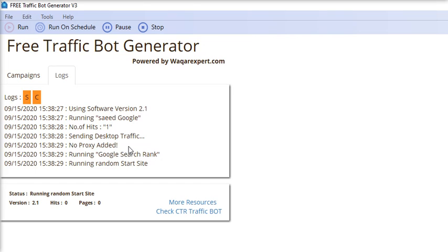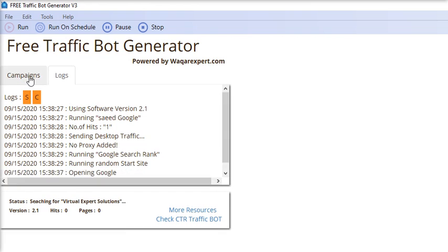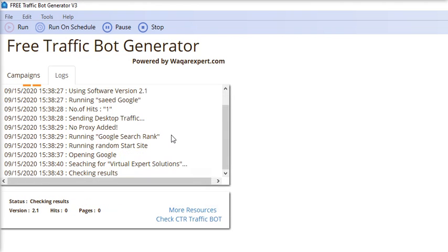You can see what the software is doing. You can check the status directly or open up the logs tab from where you can track the software working.